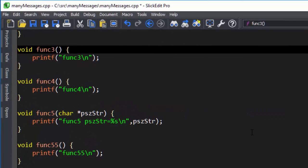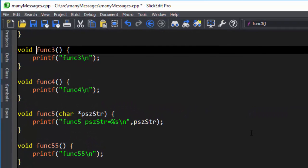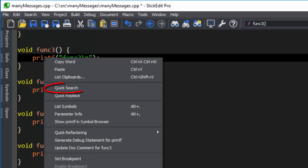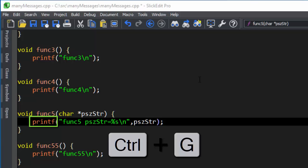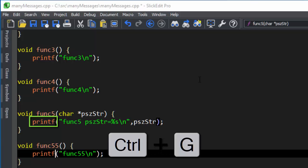If you right-click on a word in SlickEdit, you can choose to quickly search for the next instance of that word. Afterwards, you can use the normal Find Next key to find the next instance of this string. This is Control-G for most emulations.